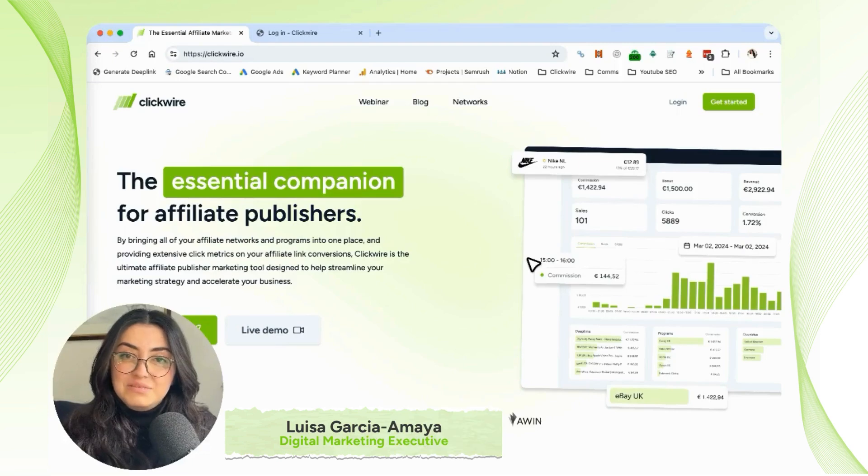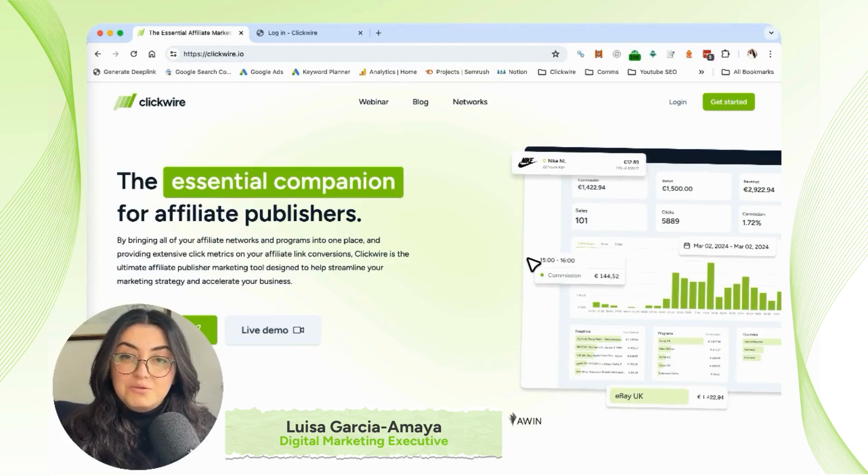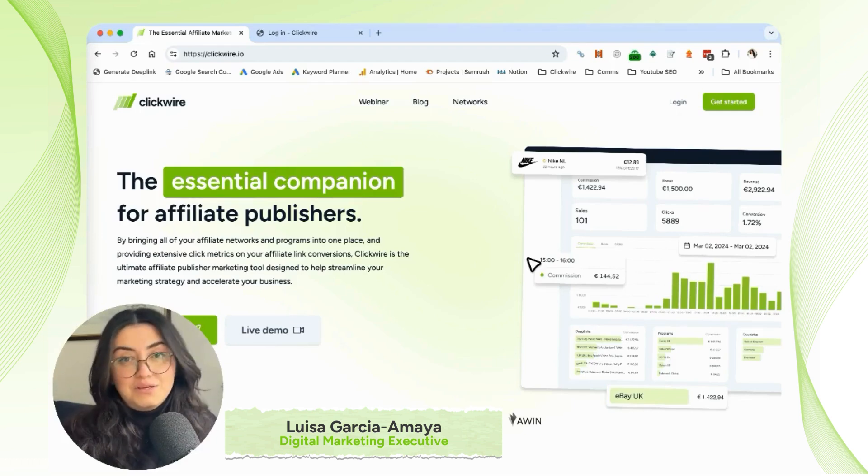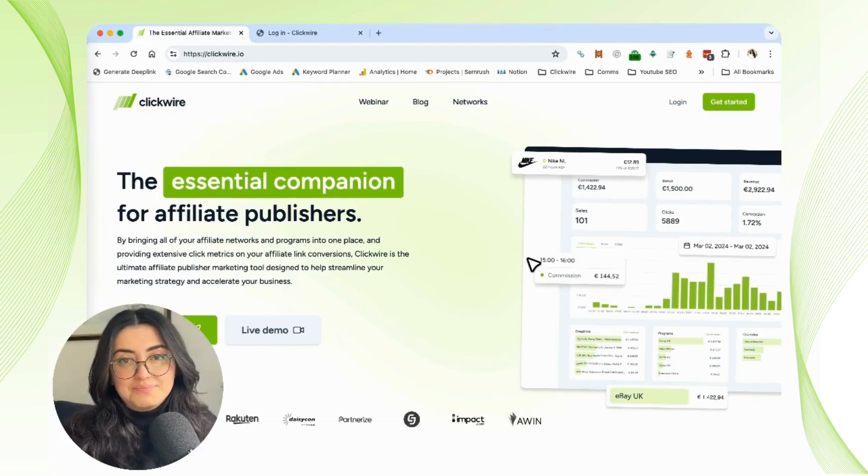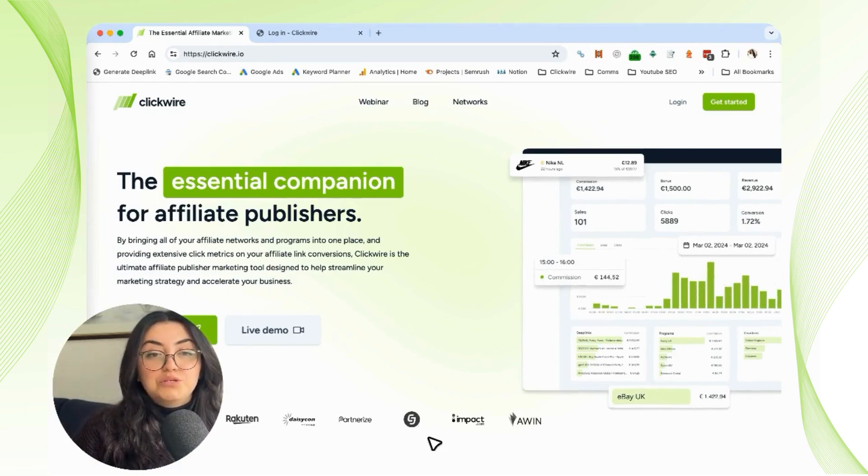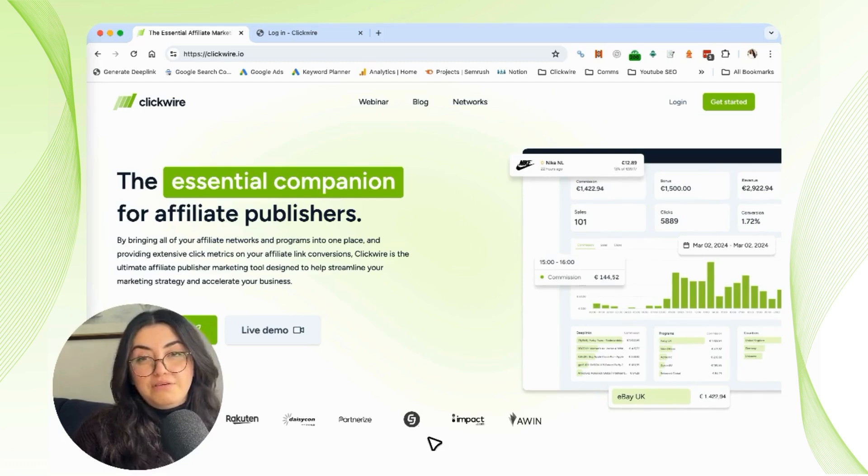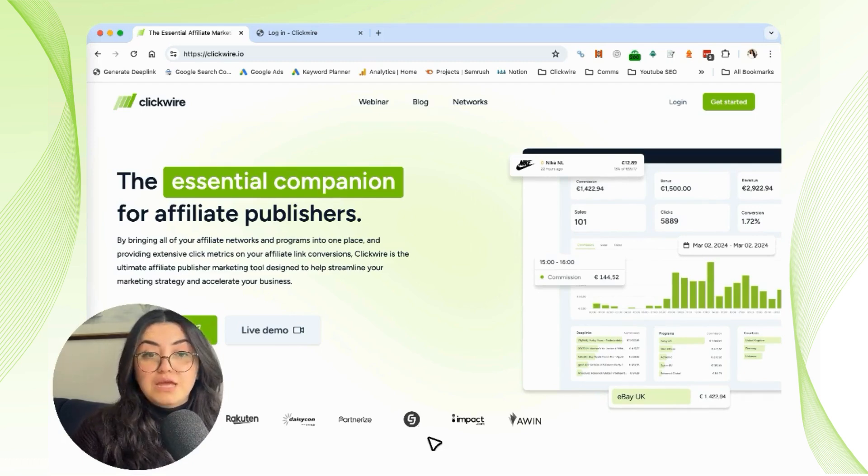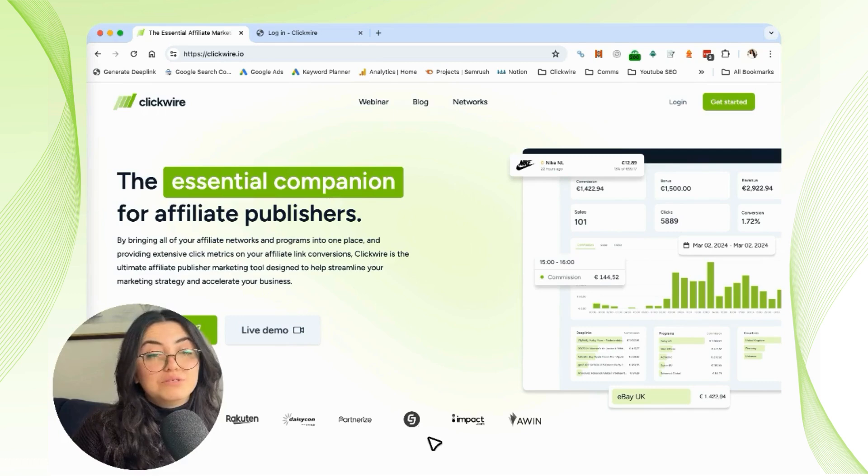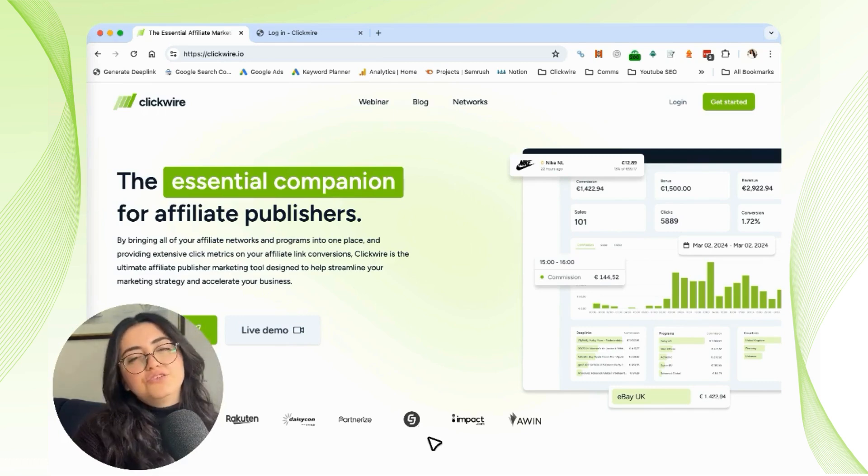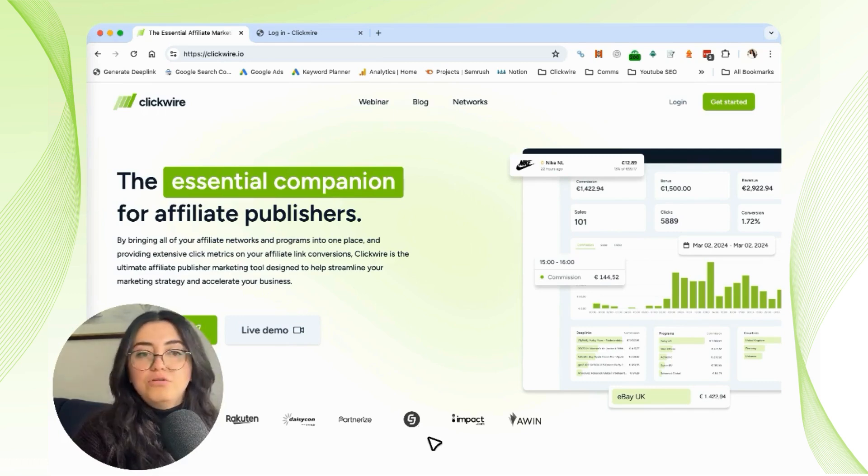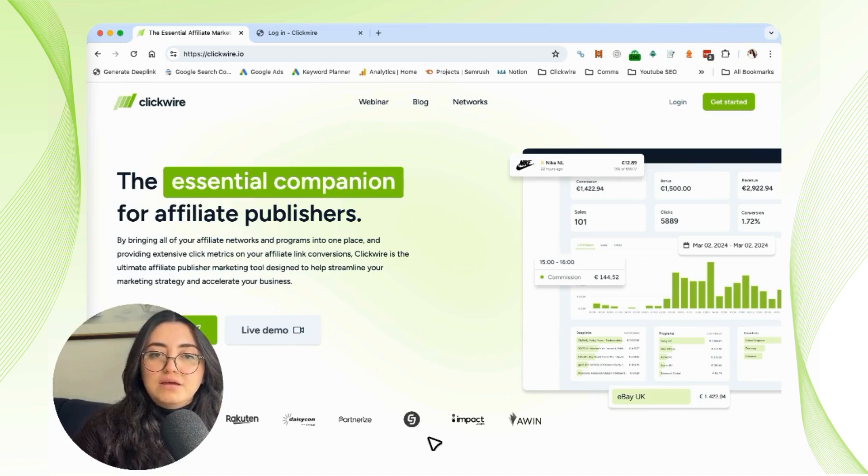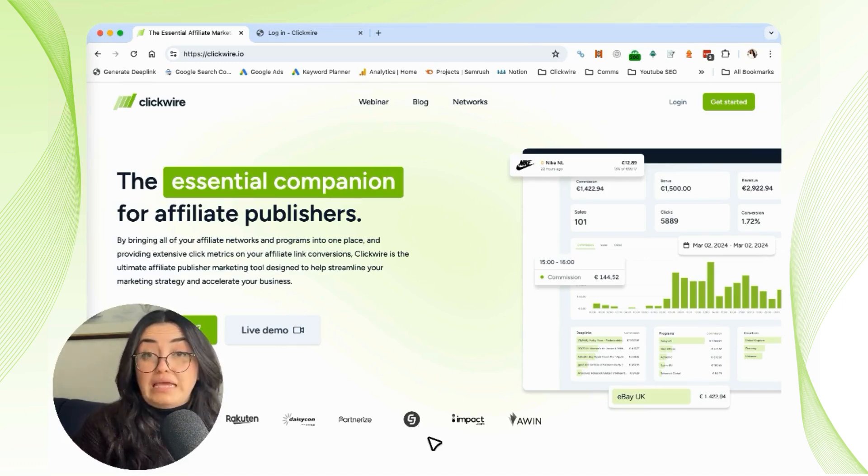Hey everyone, my name is Lisa and today I'm going to teach you how to manage and visualize all of your networks and programs in the Clickwire platform. The days of switching between multiple tabs to keep up with various networks is gone. We're very proud to say that our network and program management tool offers you the advantage of managing all of your networks and affiliate programs in one place with a comprehensive overview.